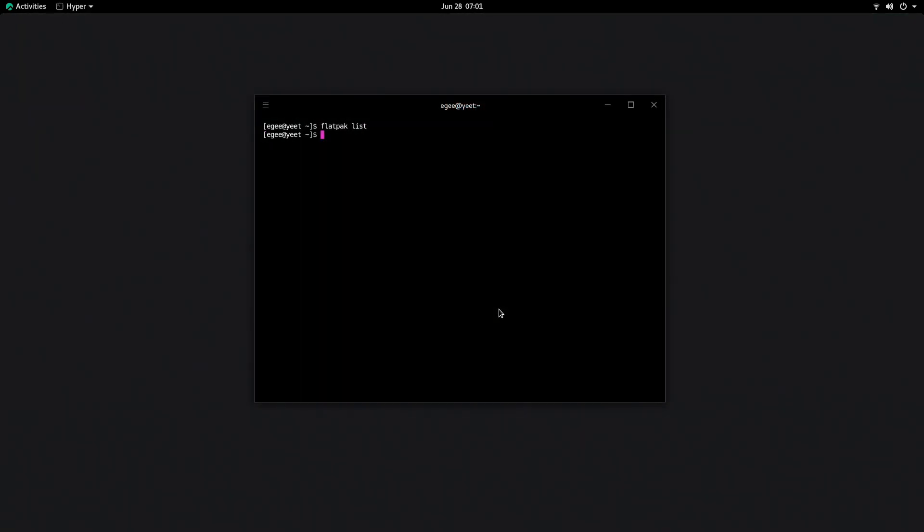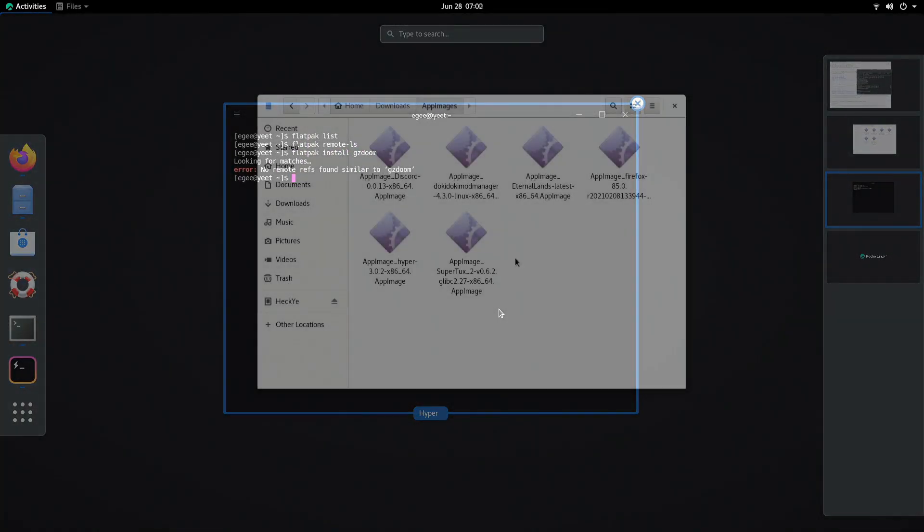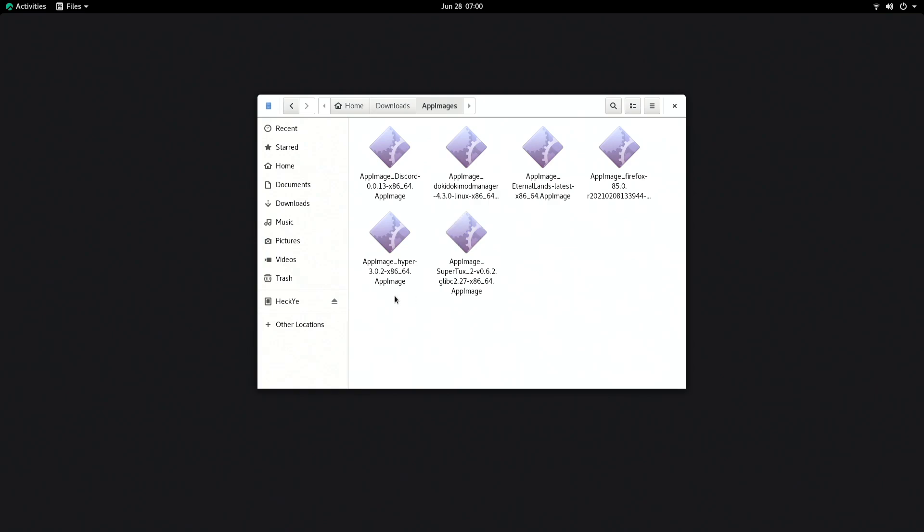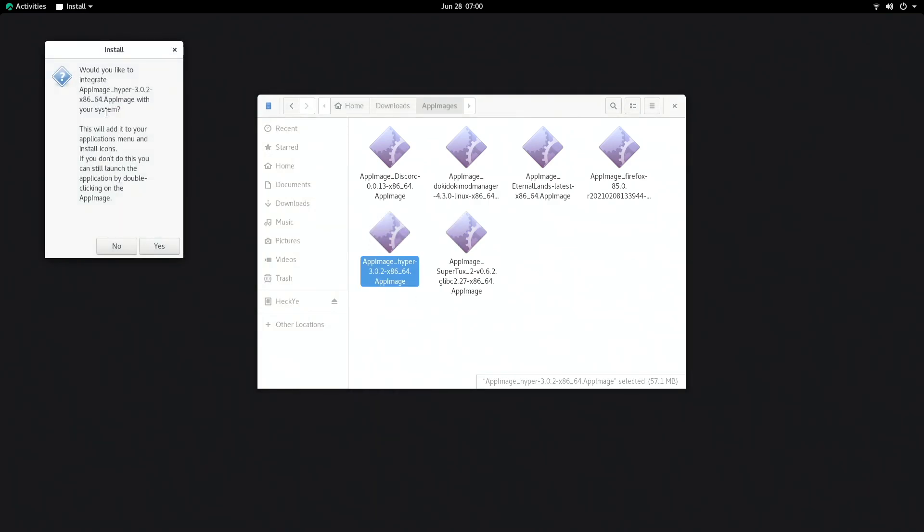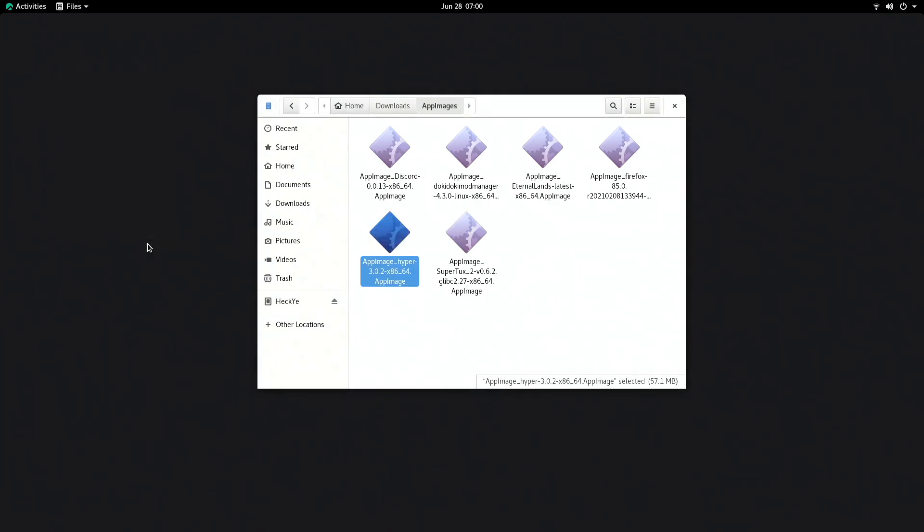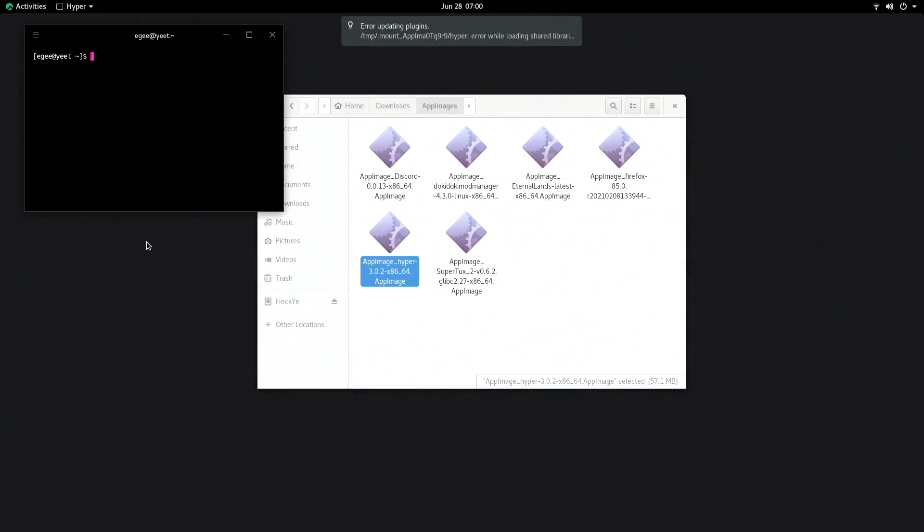Flatpak is installed but no remotes are, so if you want to get the most out of it you'll need to add something like Flathub to it. App images seem to work alright, though I did see a transient error message when trying to launch or install one of them.